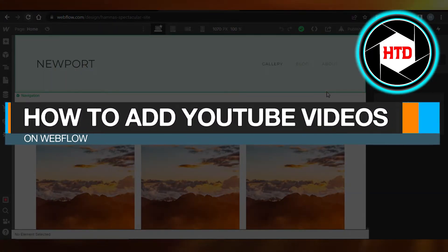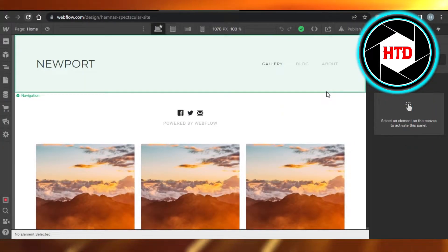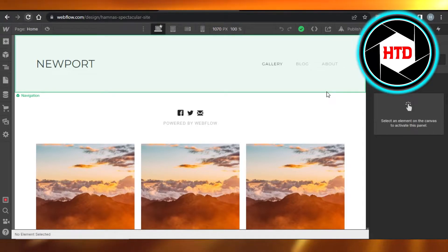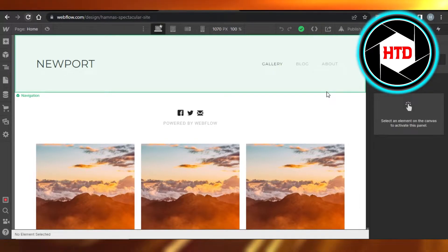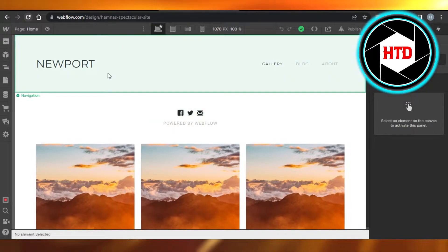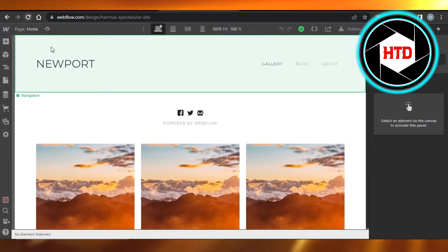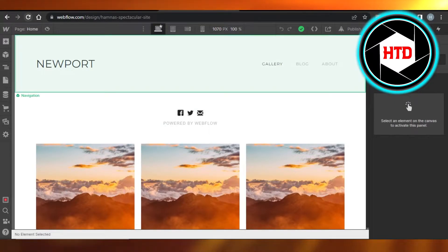How to add YouTube videos on Webflow. Hi guys, welcome back. Today I'm giving you a quick tutorial on how to add a YouTube video on your Webflow website. So let's get started. First, what you have to do is you will simply open up your Webflow website that you're creating.